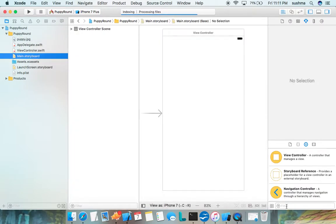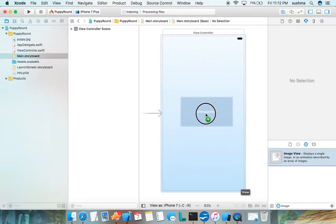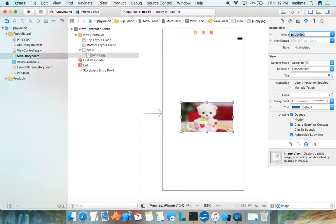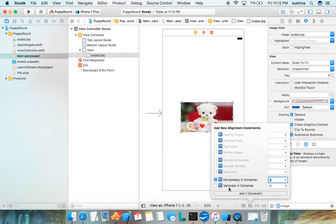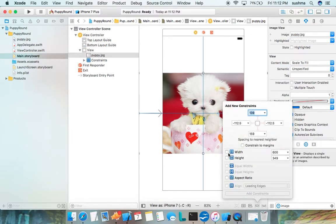Go to main dot storyboard and add an Image View to the first view controller. I set the image as 'puppy', then add some basic constraints — horizontal and vertical — which will set my image exactly in the middle of the screen. I also add width and height, both set to 200.